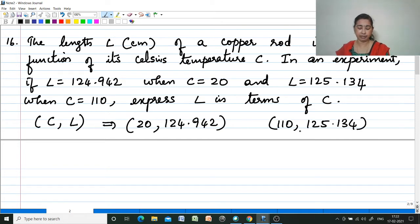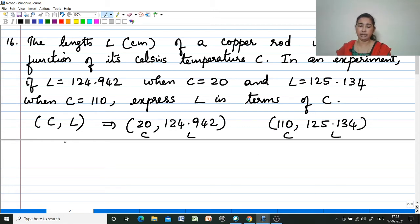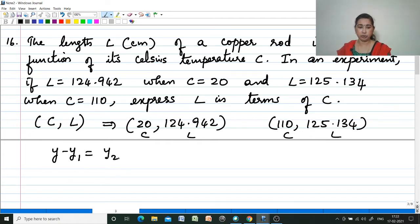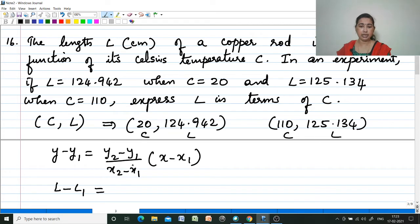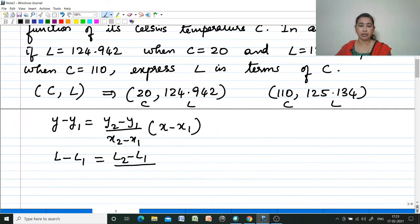These are the two coordinates (x1, y1) and (x2, y2). We have to write L in terms of C. According to the two-point form: y - y1 = [(y2 - y1)/(x2 - x1)] × (x - x1). Instead of x and y it is C and L, so: L - L1 = [(L2 - L1)/(C2 - C1)] × (C - C1).